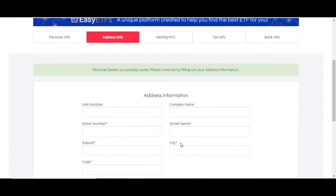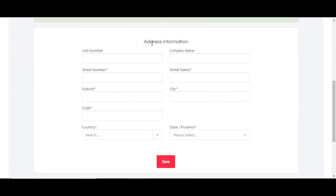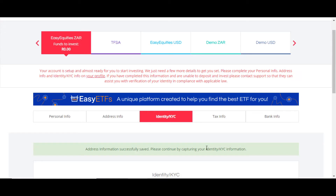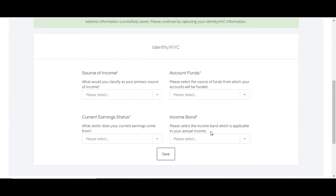Next is address info. Just fill in the address you currently live at, and after that click Save.